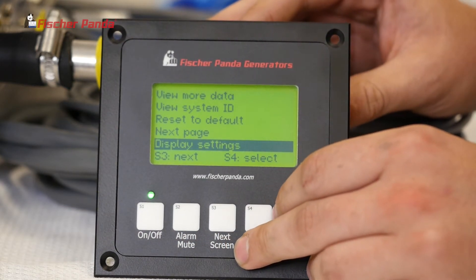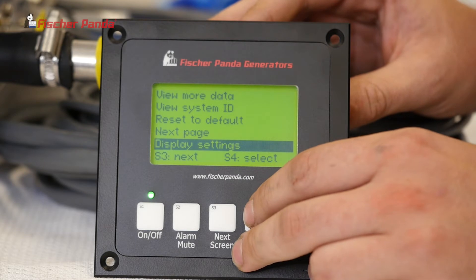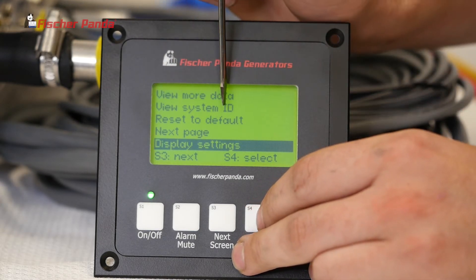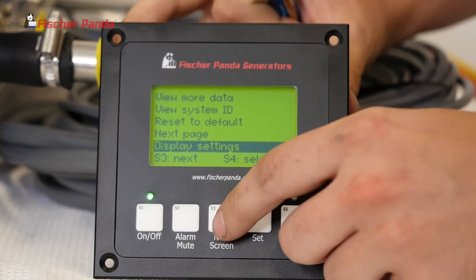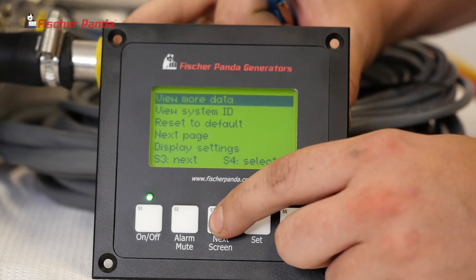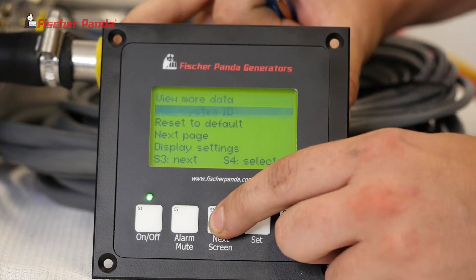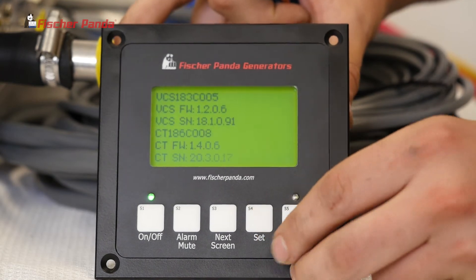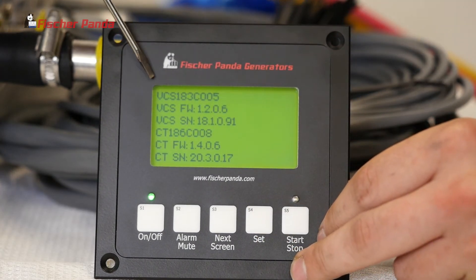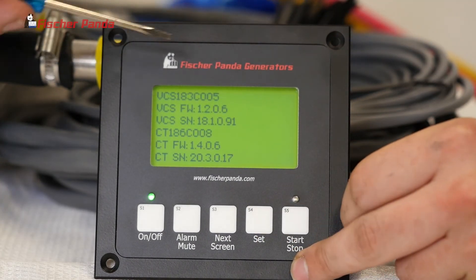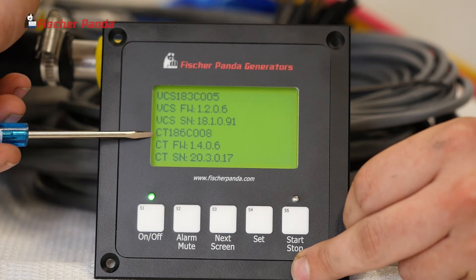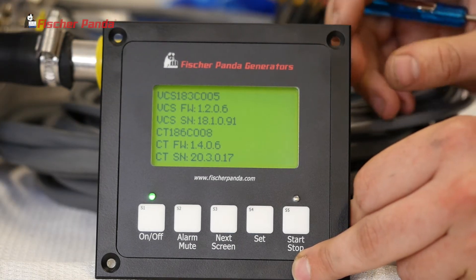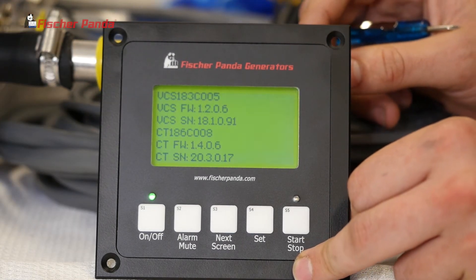The important ones you'll need to know are View System ID. To get to this, press S3, press it again, then press S4 to select. Inside this screen, you'll be able to see all of your serial numbers and your firmware versions for your electronics. This screen will automatically time out after 10 seconds.